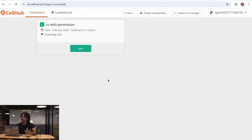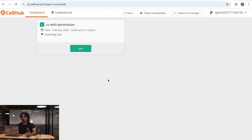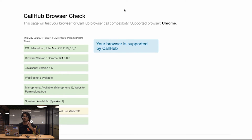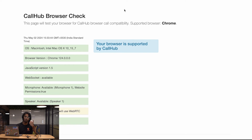Next, let's talk about Check Compatibility. Check Compatibility runs a test on the browser to make sure you can run everything without any hiccups. It'll check what browser you're using, what version, and if any plugins are stopping CallHub from operating the way it should be.